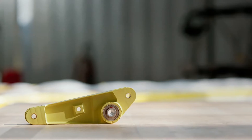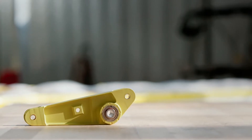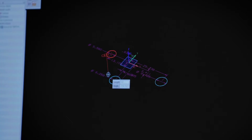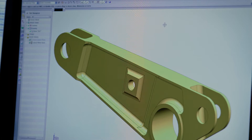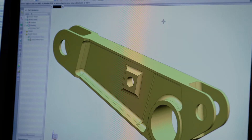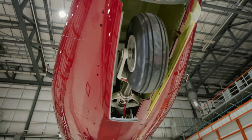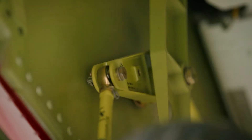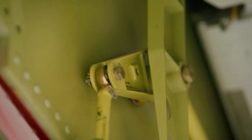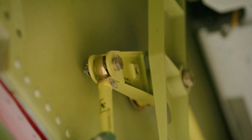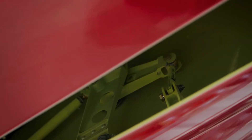Our bell crank has made it into the digital thread, but before we go any further, we want to see if we can make it even better — even lighter. For that, we'll use a technique called topology optimization.